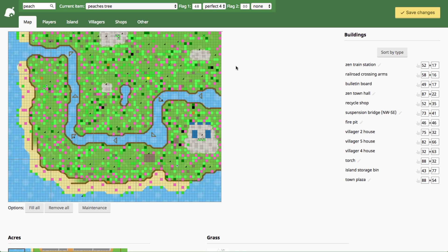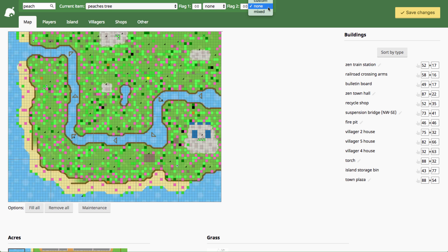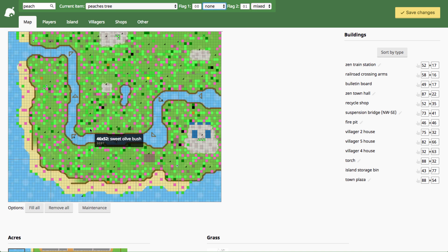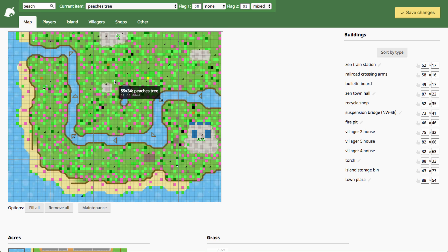If you want to do a mixed perfect fruit tree like one perfect fruit and the other two normal fruit, kind of like how you find at the very beginning of your town, you can select the tree you want, come to the flag two drop down menu and choose mixed and then that mixed perfect fruit tree is set to place wherever you want.